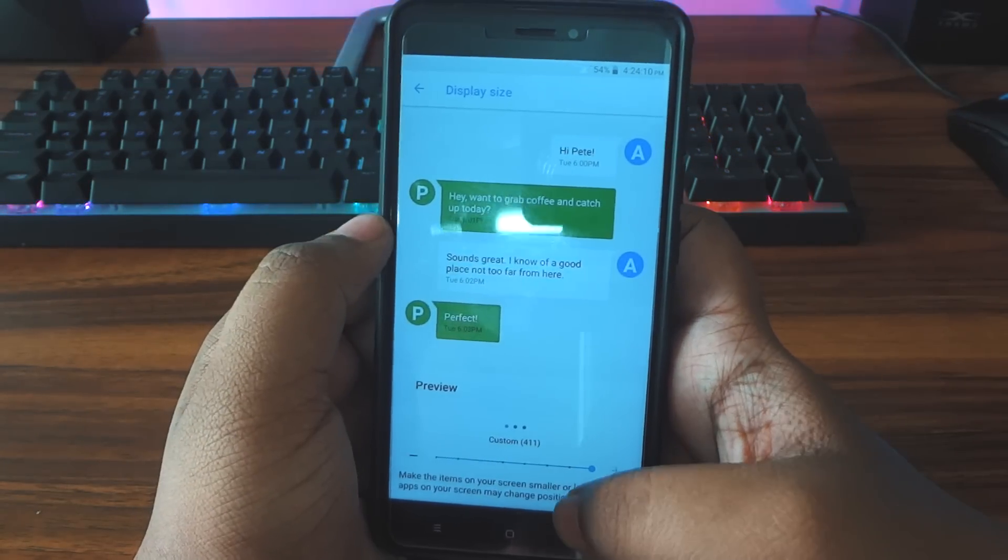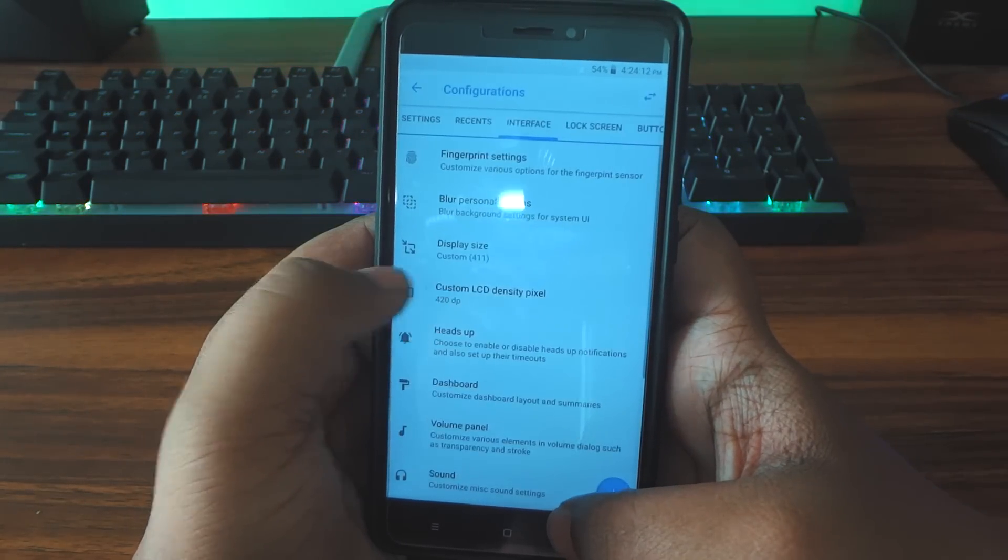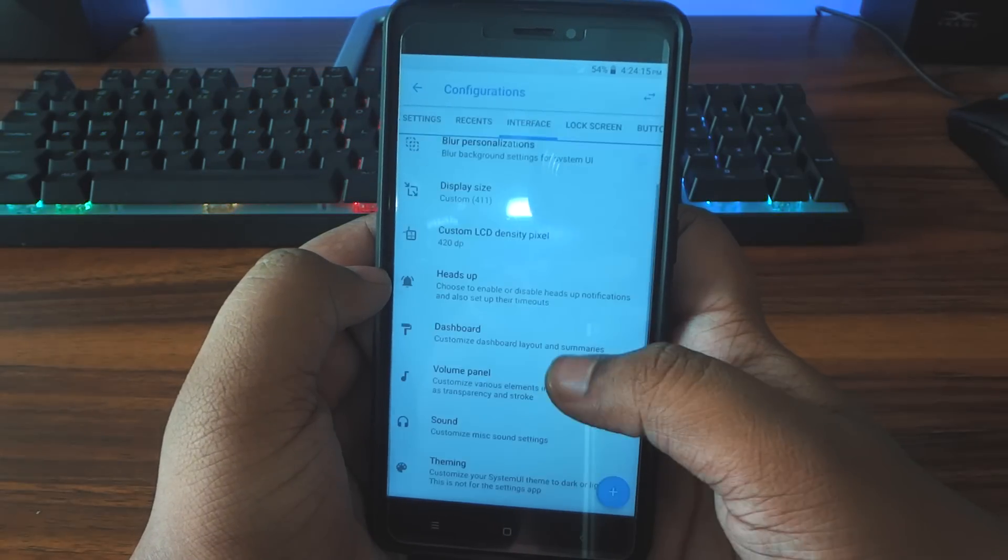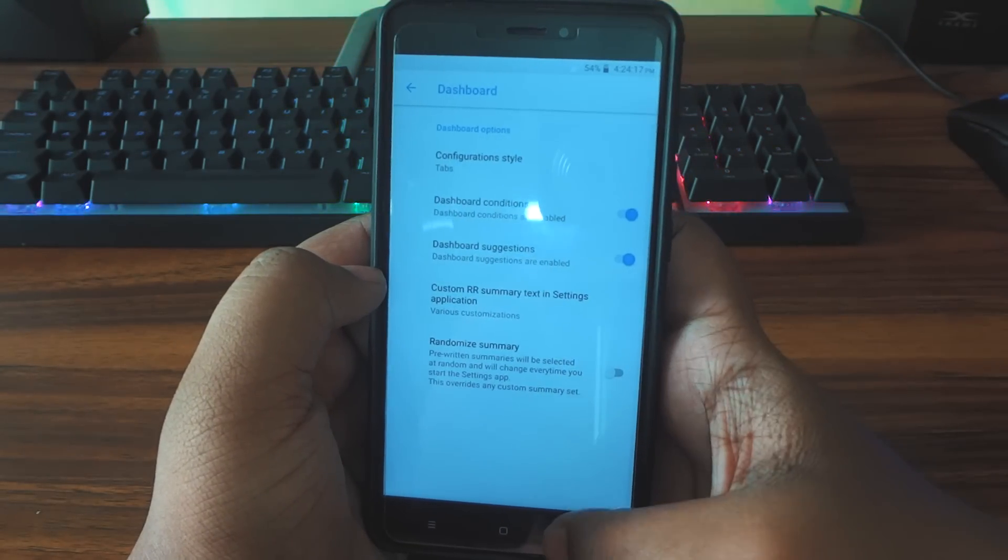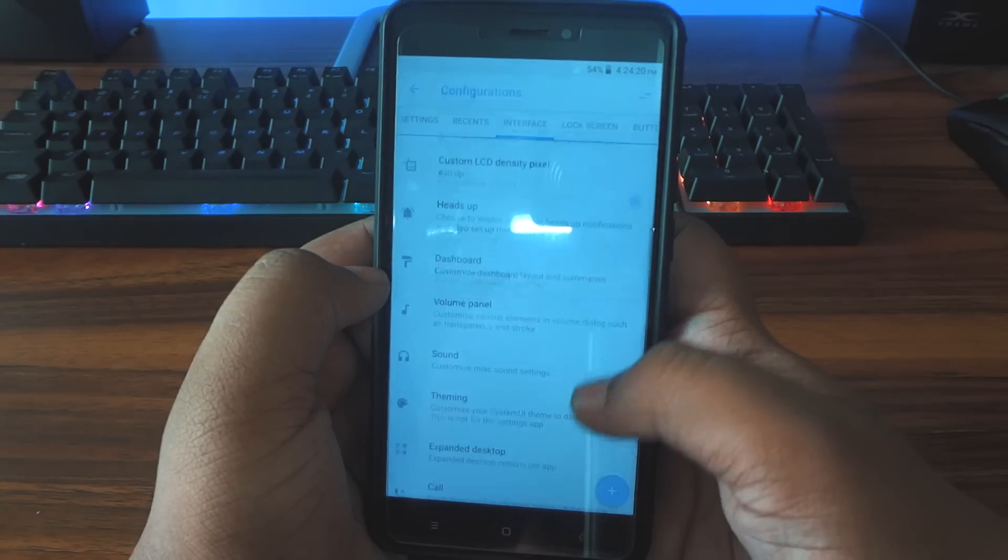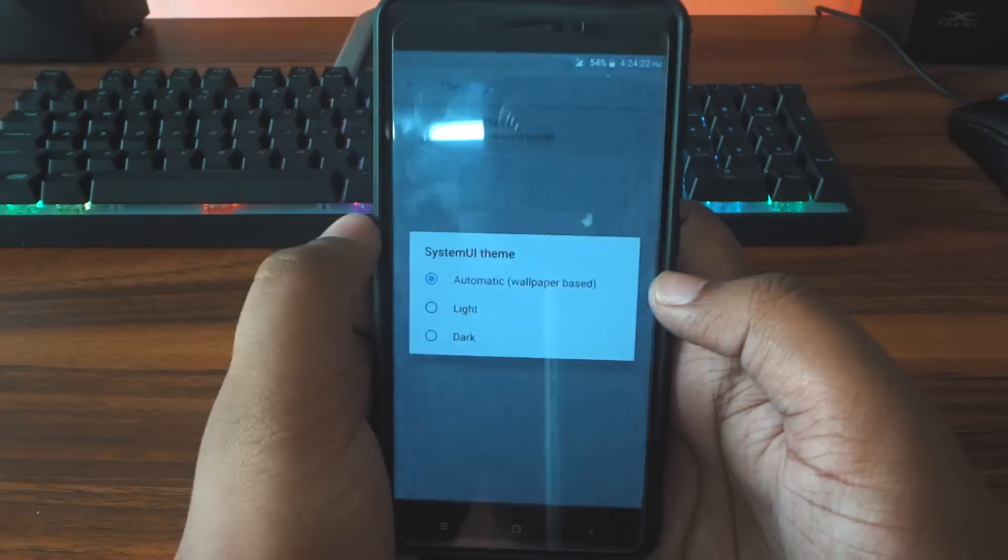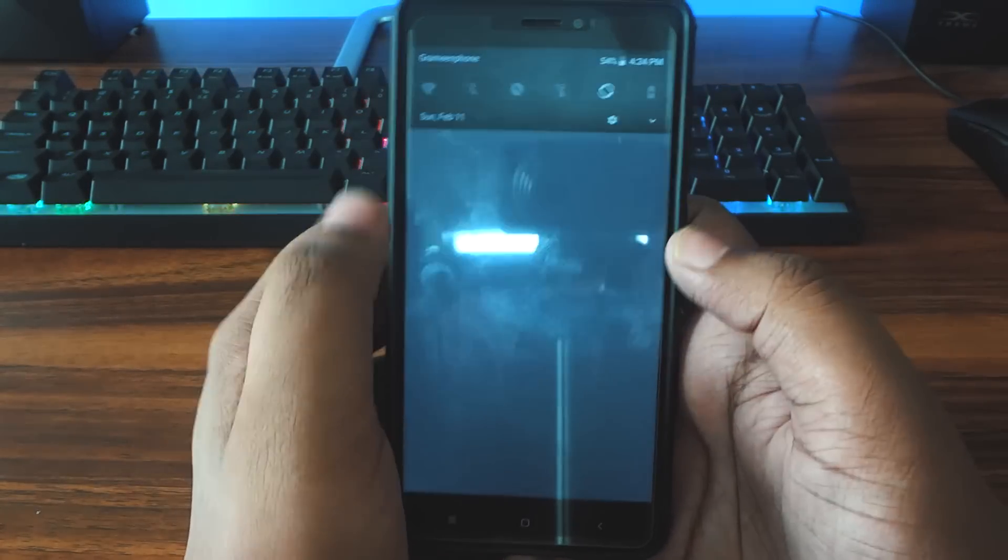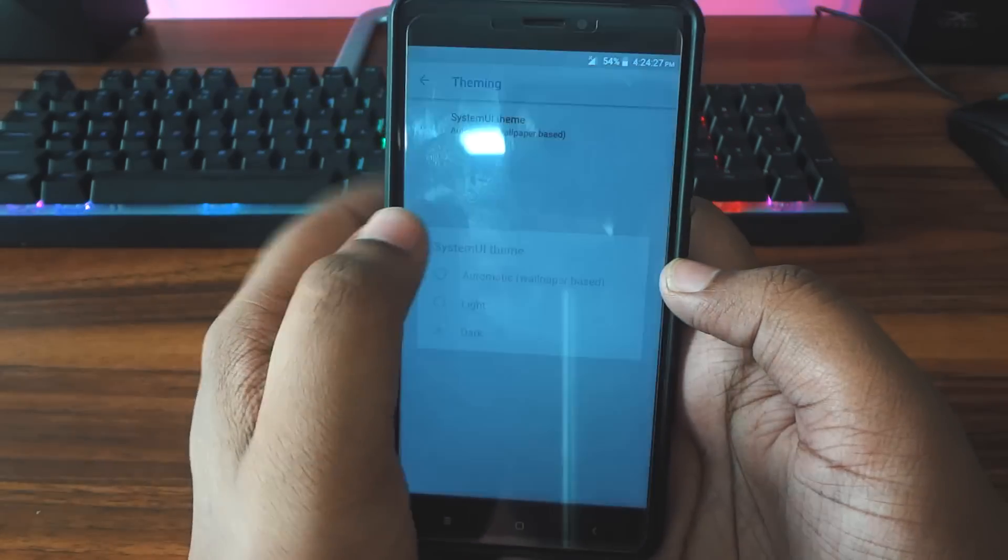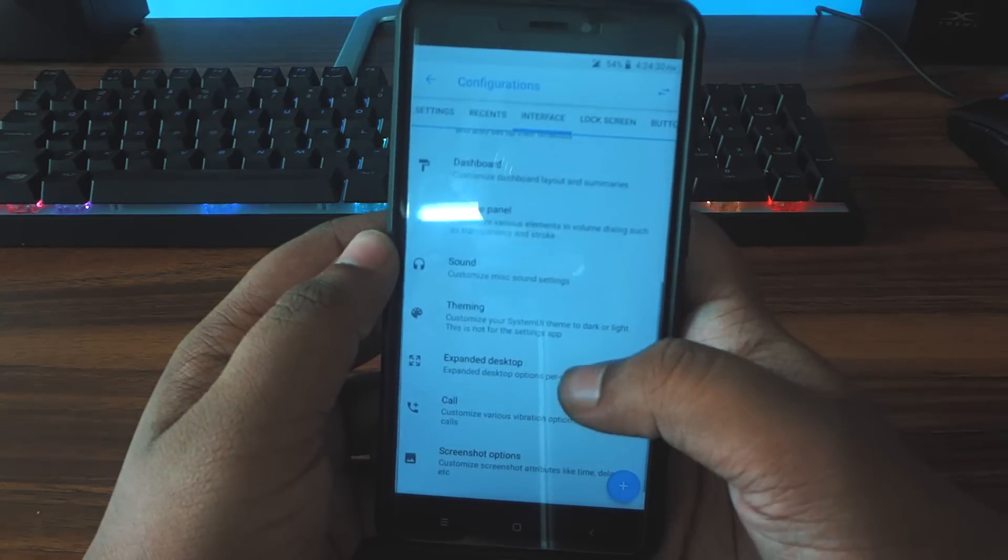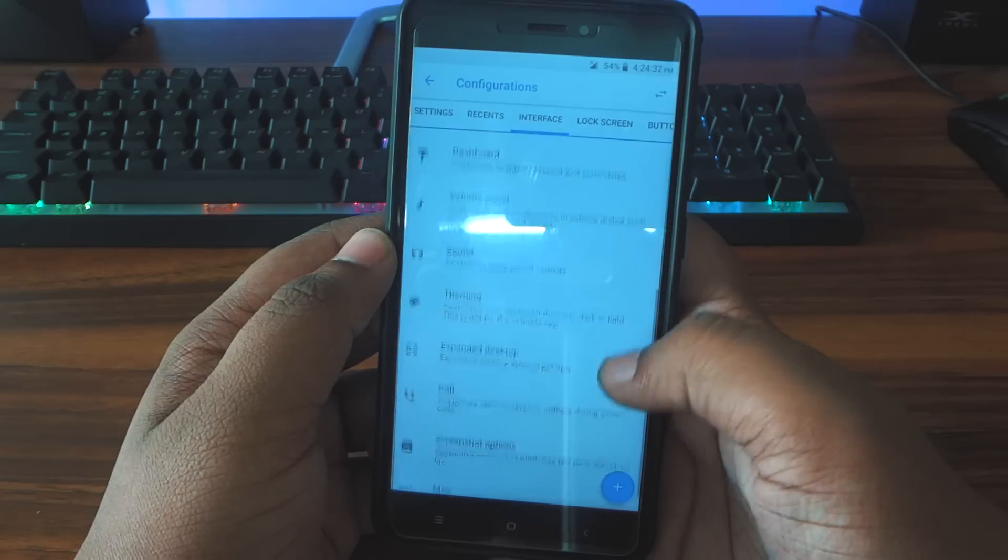This ROM is mainly known for its customization and it's pretty much like stock with all the customization. So that's what this ROM is famous for and it's the same case when it comes to Oreo Resurrection Remix ROM. You are getting many customizations so it will take a bit of your time to find the best customization settings for you. So I'll just skip right now and tell you guys about this ROM after I show you all the best customizations.